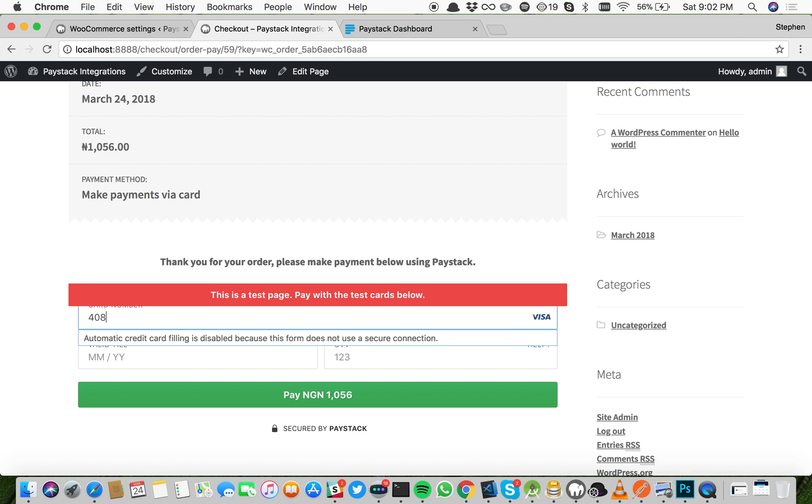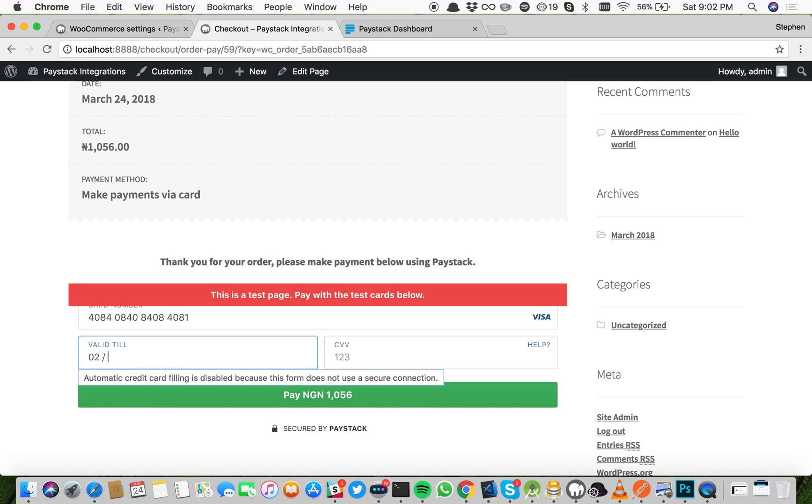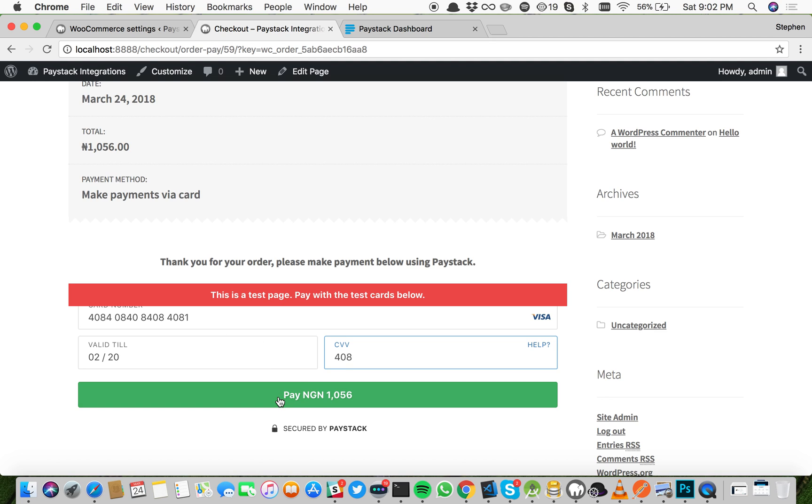Let's go for it. This is the test card details. Have you memorized it? You don't have to memorize it. It's on our documentation. Click pay now.